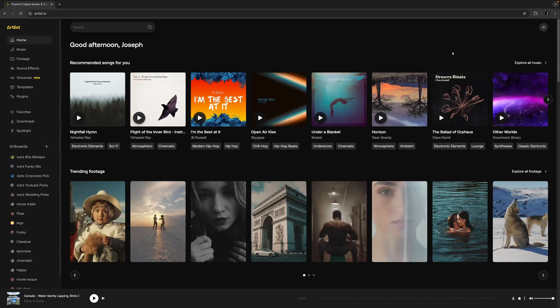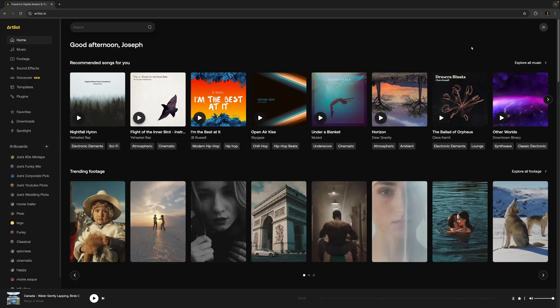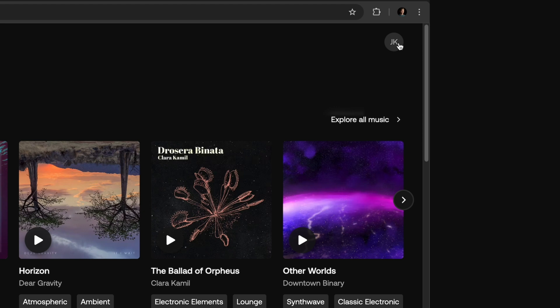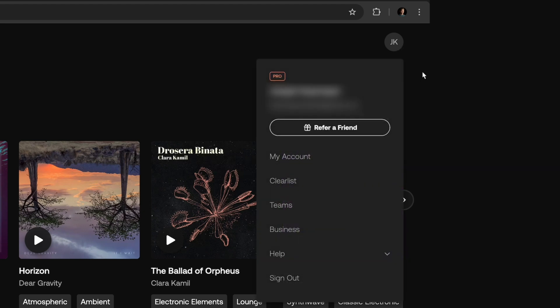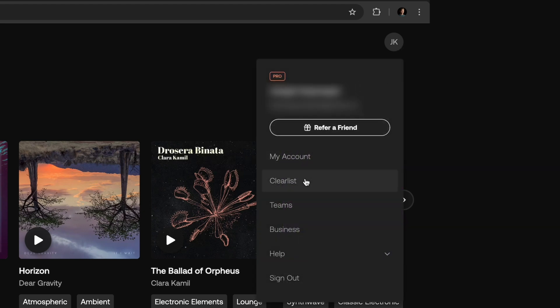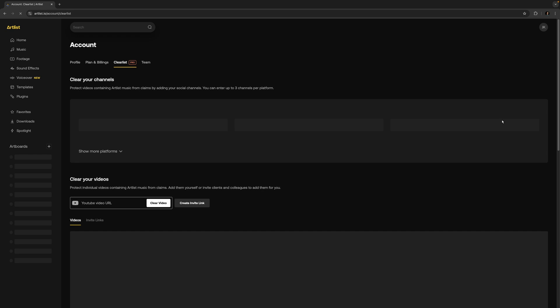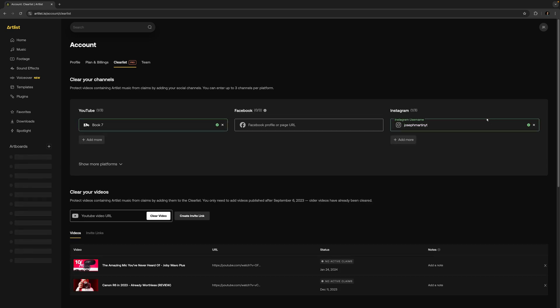If you're on Artlist main page to clear your channel or channels, you want to go over to the upper right, find your account page, and then go down to clear list. This is a screen you'll see if you have a pro subscription. If you have the personal subscription, I think you just link it right when you sign up, but you might see something similar to this.